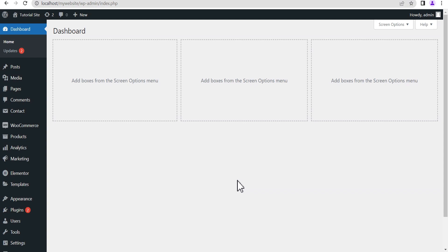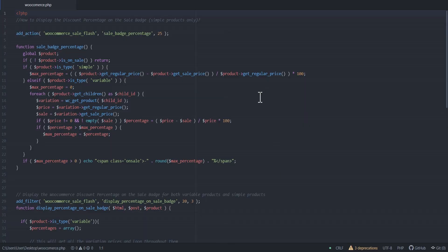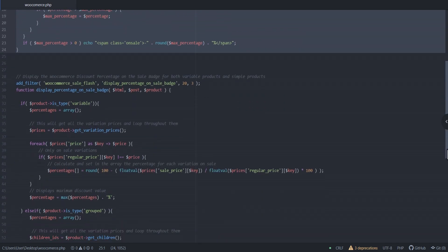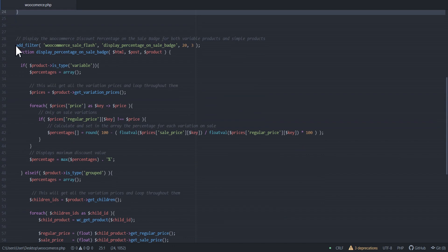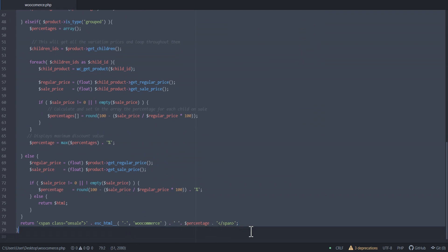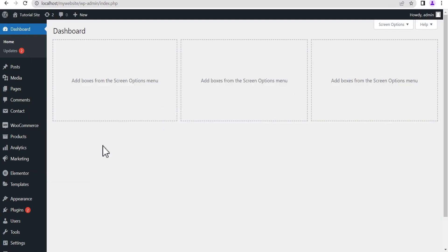As you can see in my text editor, from here down to this point is the code that works for just simple products. Right below that is the code that works for both simple and variable products. This code will be provided in the comment section of this video — I'm going to pin it there for you to easily copy and paste it into the relevant sections of your website as I'll be showing you.